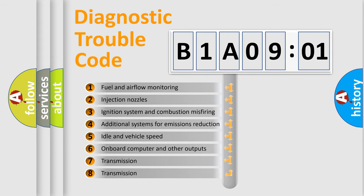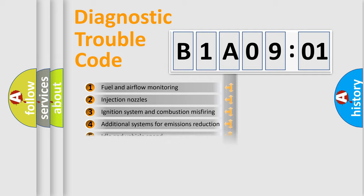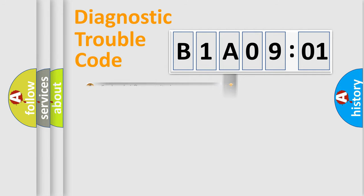The third character specifies a subset of errors. The distribution shown is valid only for the standardized DTC code.